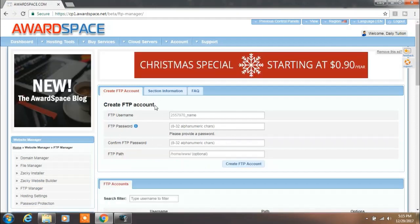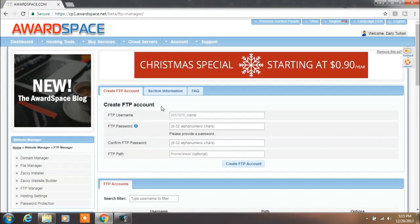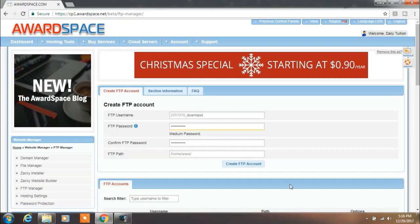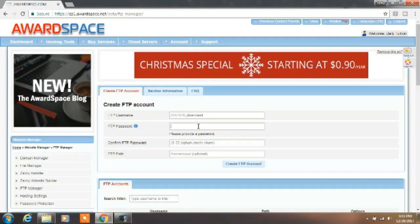On this window you require to create an FTP account. You can use an existing account, but we are using a new FTP account. Enter your FTP username, enter your password, then confirm password. The FTP path is an optional field. If you want to specify FTP path root folder, you can specify it yourself, but leave this field as it is and click next on create FTP account.